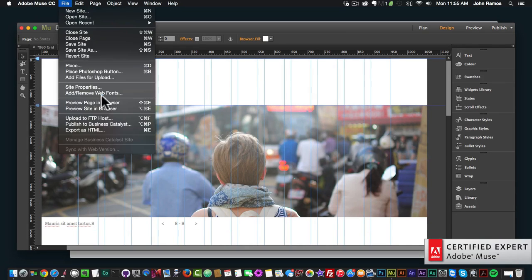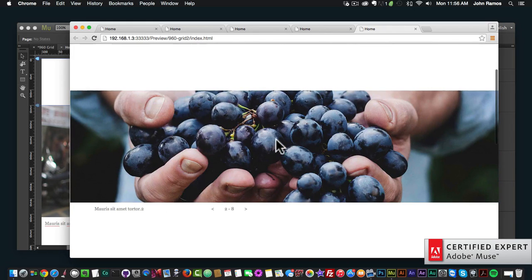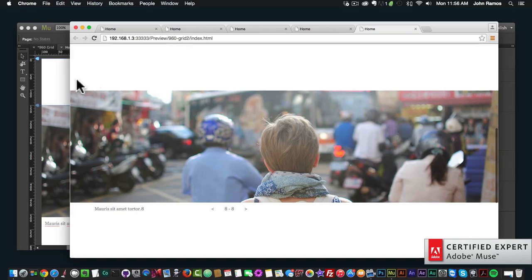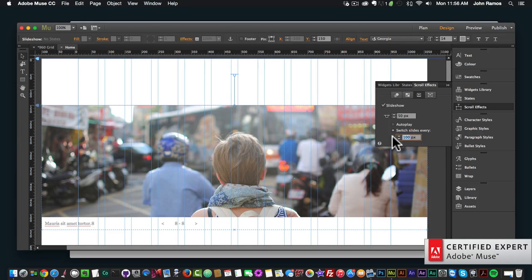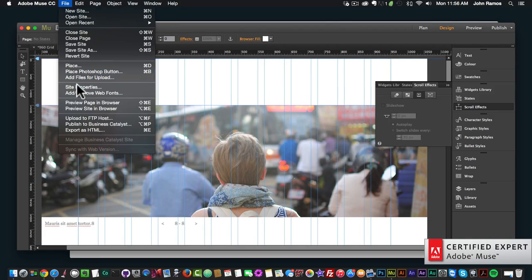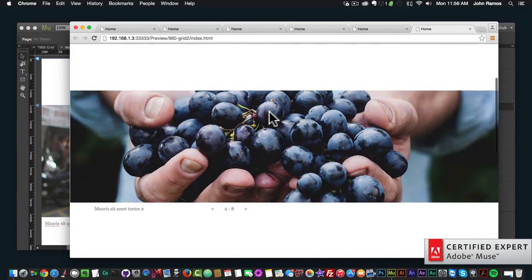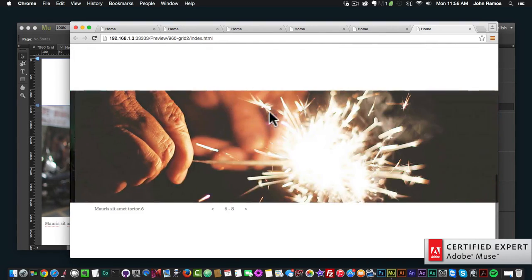If I go to File, Preview Page in Browser and scroll, the image will change horizontally. It's a nice way to manually be able to change the slides. I could click on the slideshow again and change it to 200 pixels so that we have more time to see the image before we scroll. If I go to File, Preview Page in Browser and scroll, the images change.